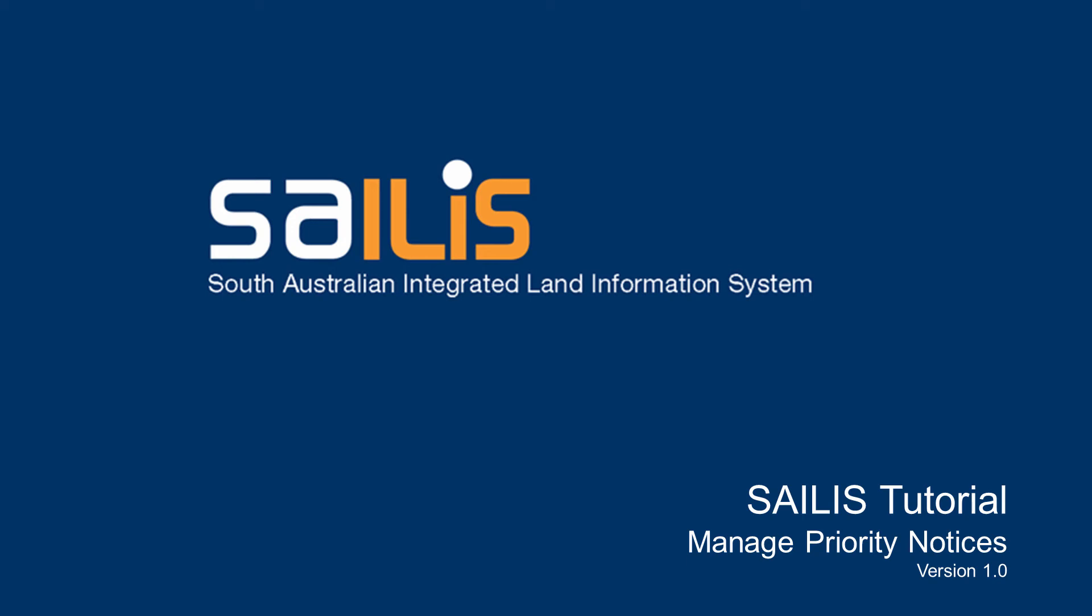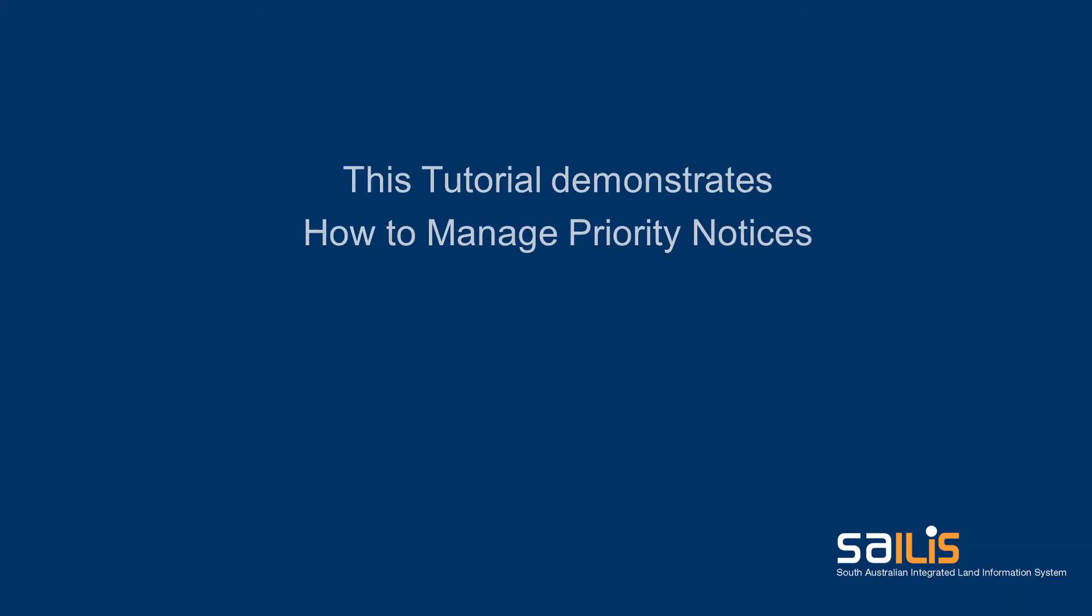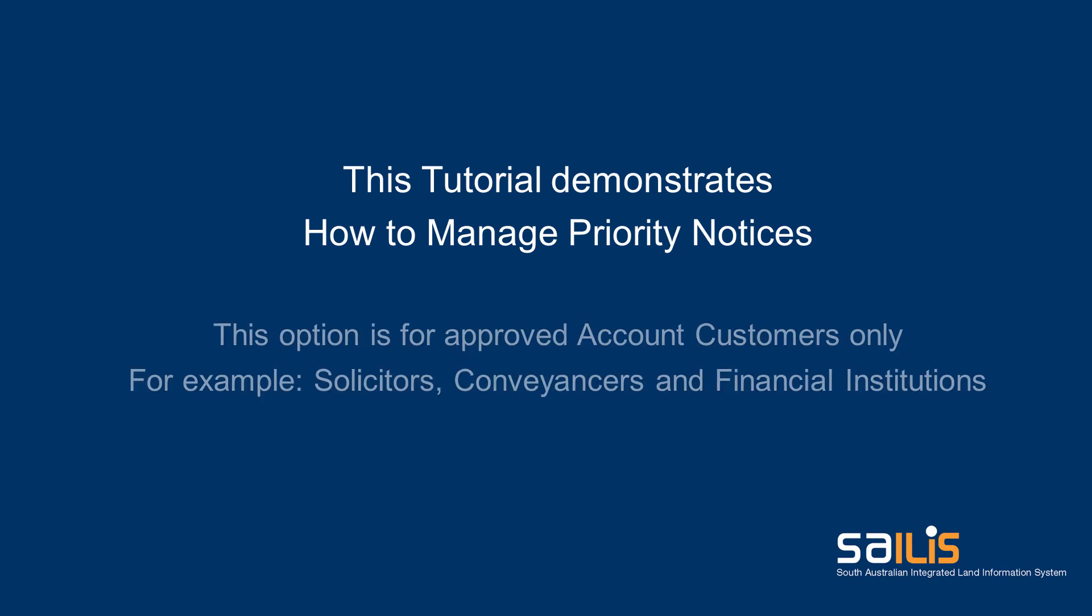Welcome to SALUS. This tutorial will show you how to manage your priority notices and how to search for any priority notice lodged against the register by another party.